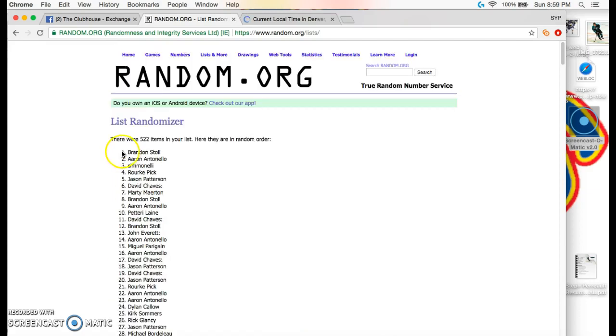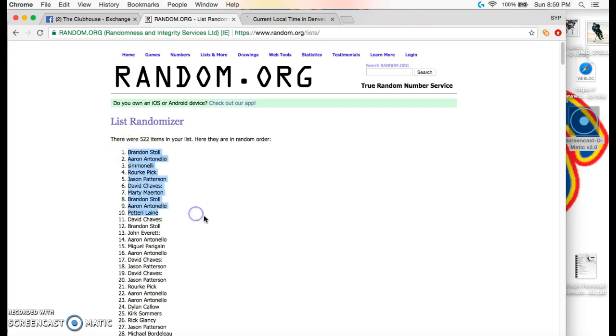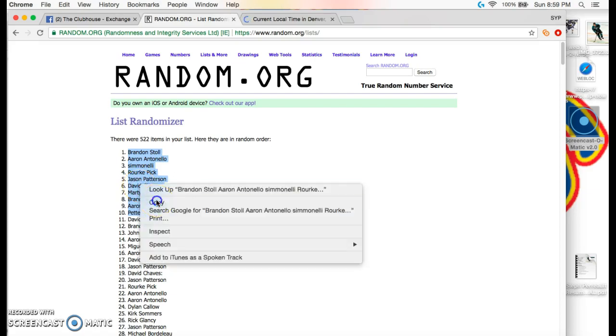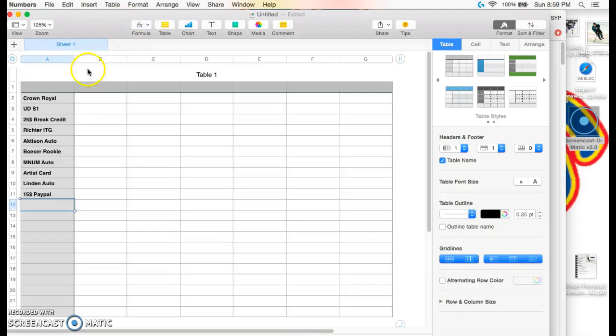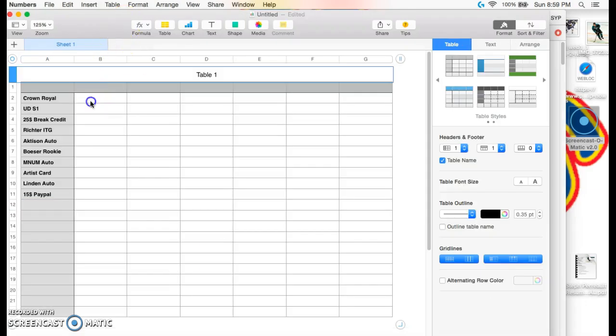Brandon Stoll wins the Crown Royal box all the way down to Pateri. So guys, I will line you up.